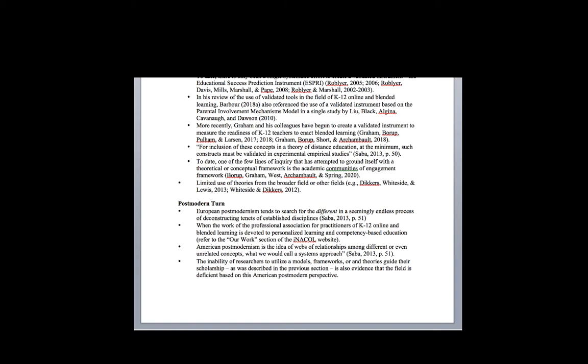That idea of continuously breaking it down. The American version of postmodernism tries to approach things from a systems perspective. Essentially, how do these different variables relate to one another, and how can we create systems to help explain those things?